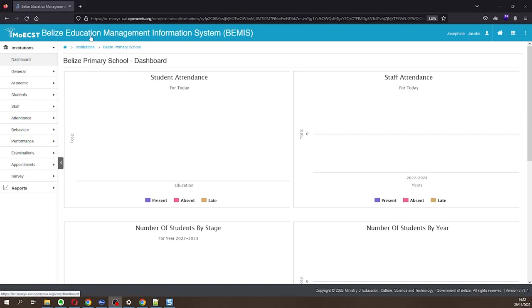Hello. Thank you for accessing this BEMIS tutorial on adding single grade classes for the new academic year. There are several easy steps involved. Let's get started.